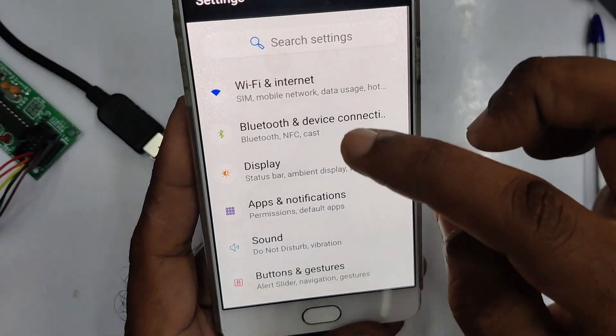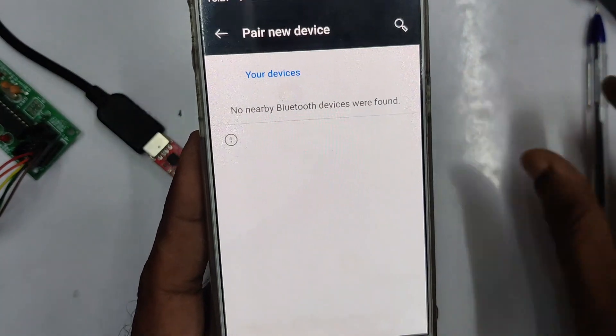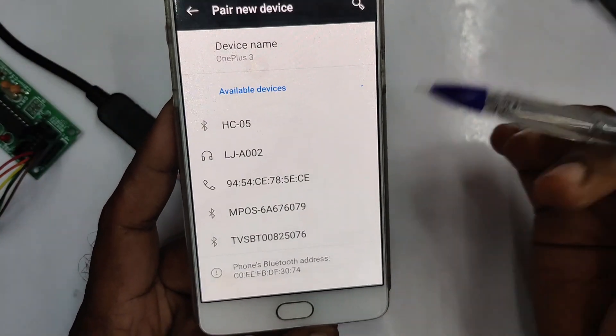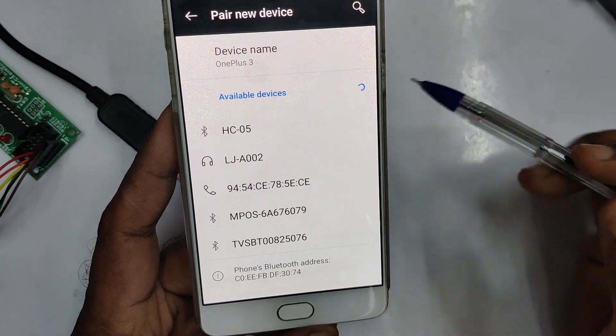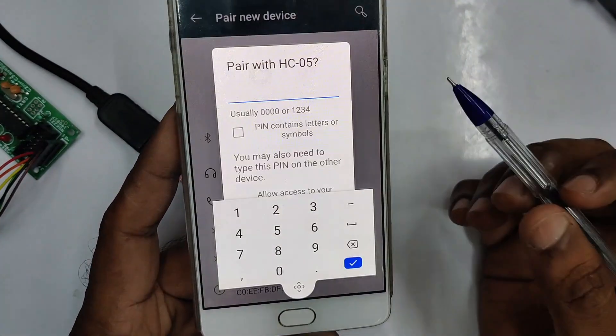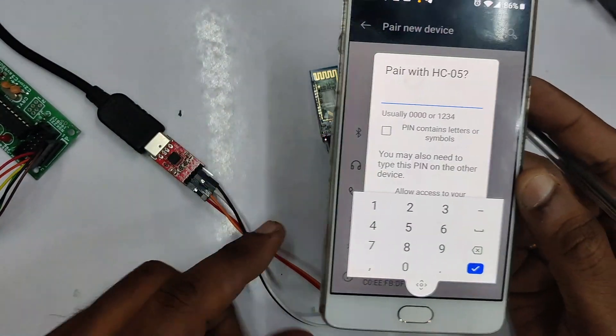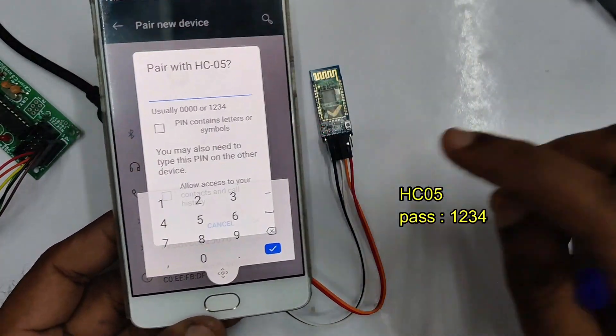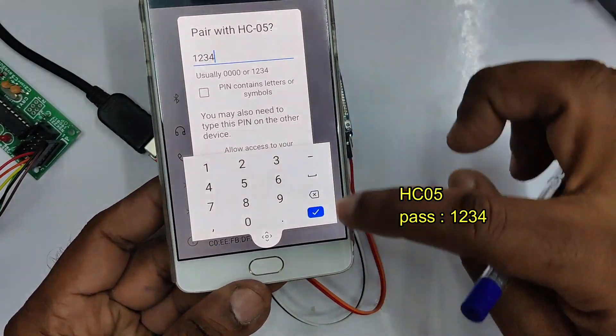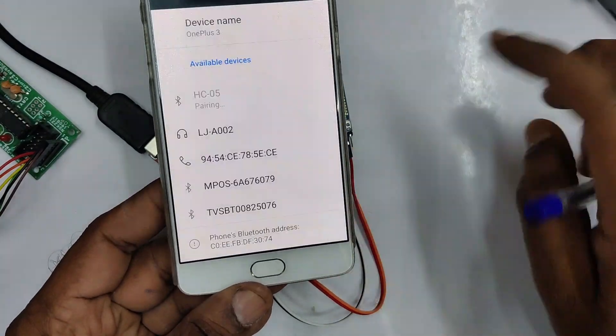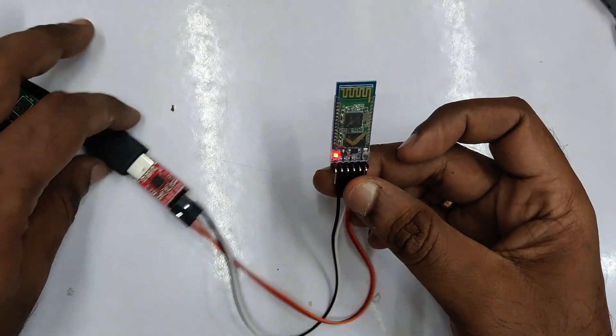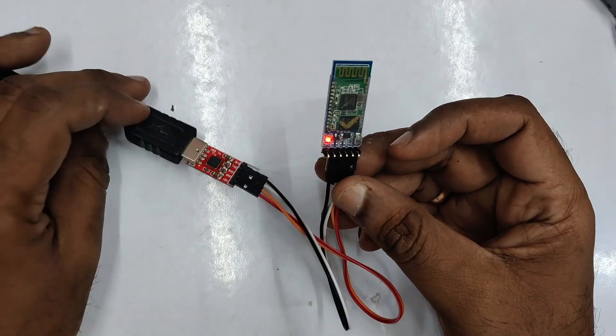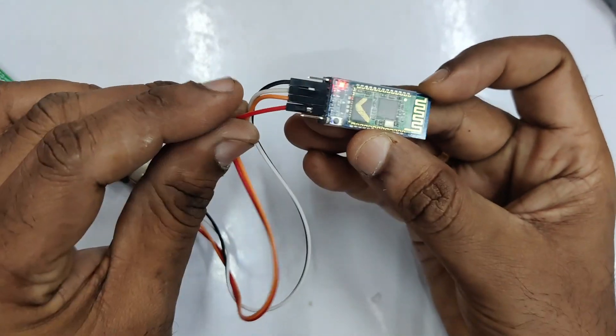Now connect it to USB and open your Bluetooth settings of your mobile. Search for Bluetooth devices. You can see the name HC05. You can touch on that and pair it with a password. The default password is 1234 for HC05. You can pair it using the password. We require an application for that, mobile application Bluetooth serial communication.